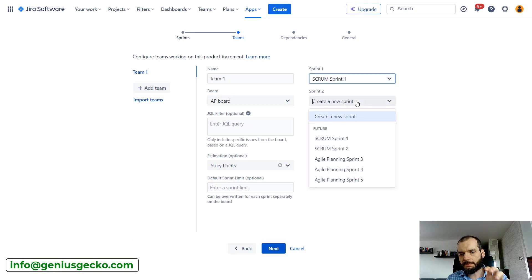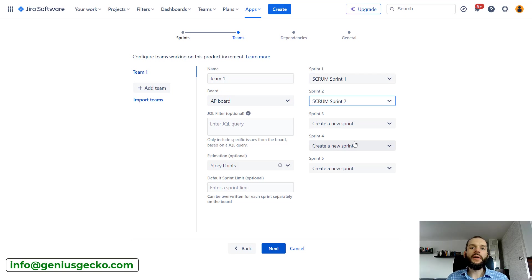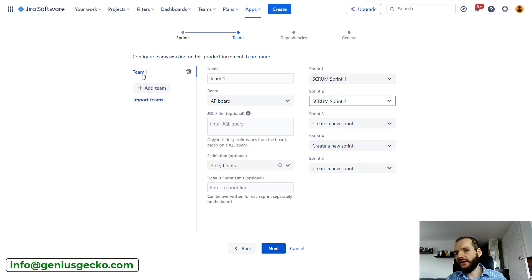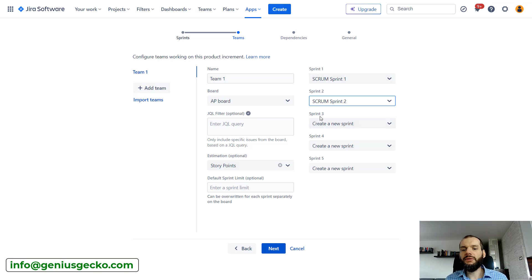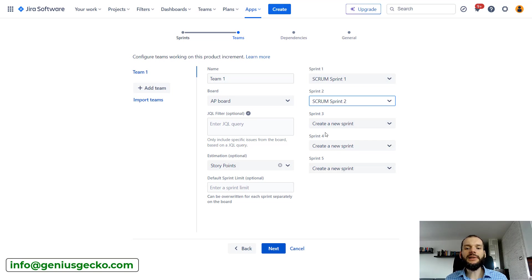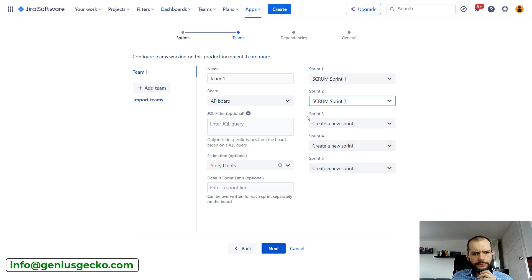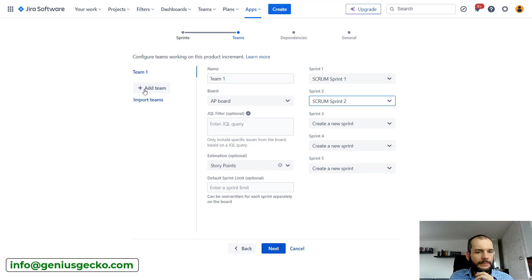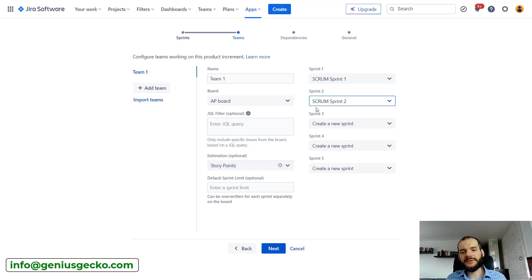We can select a board and then we'll be able to map which sprints from a specific board are one of our five sprints. We selected a step earlier when creating that there will be five sprints. I can select two of them, leave the rest empty, and then Structure will automatically create the next sprint on these boards.